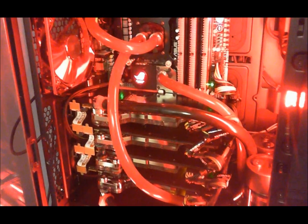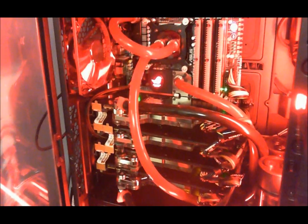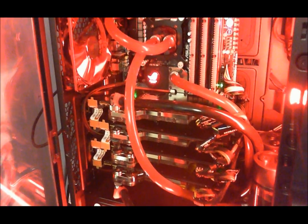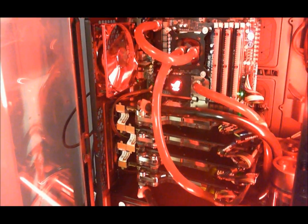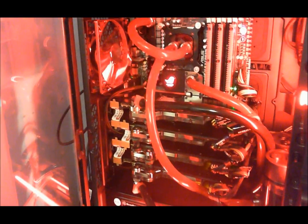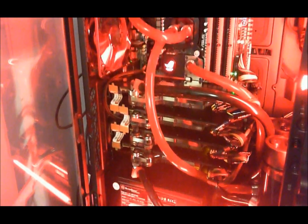I also added the motherboard water block for the ASUS Rampage III Extreme. This is not the black edition, this is the regular edition, black and red version of it. And get to the power supply here. This is a SilverStone Strider 1500 watt power supply. It's just enough to run four cards and maybe a bit more.